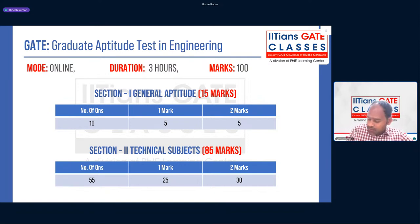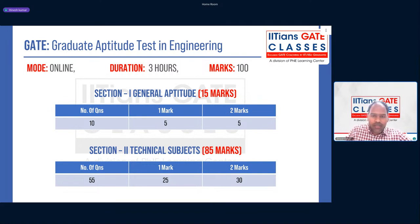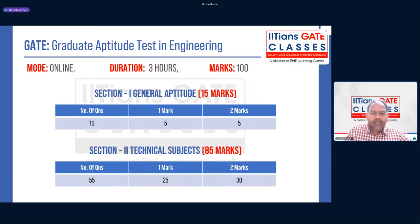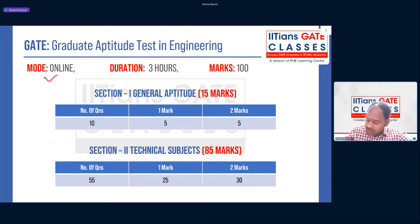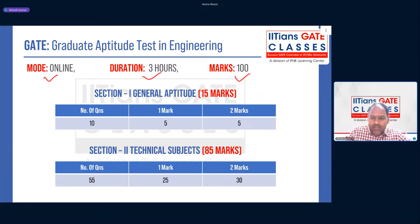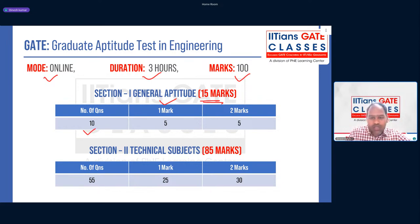GATE stands for Graduate Aptitude Test in Engineering. The GATE exam is online, it is for three hours, and the total marks is 100. There are two sections: Section 1 is General Aptitude, which is for 15 marks — a total of 10 questions, five for 1 mark and five for 2 marks.